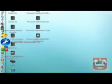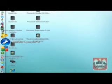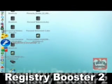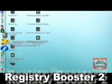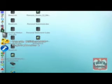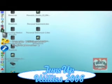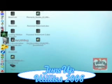For my registry cleaner, I use Registry Booster 2. It's good and gets through the files. To tune up my computer, I use TuneUp 2008. It's good and you can find it easily.